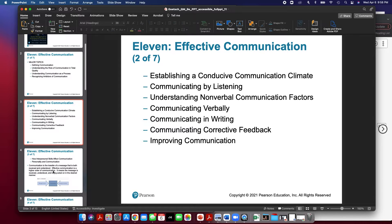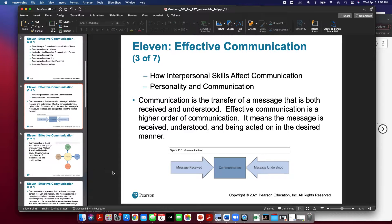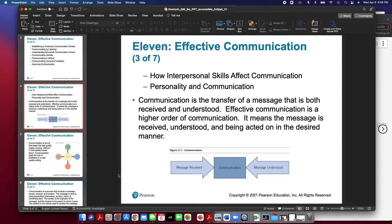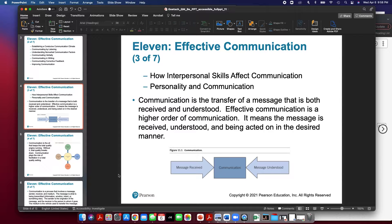So let's talk about what communication is. Communication is a transfer of a message that is both received and understood. Effective communication is a higher order of communication. It means that the message has been received, understood, and is being acted upon in the desired manner. As you can see from the diagram below, communication depends on the message being received and it being received correctly. We as communicators have to deliver that message clearly and make sure that it is clear in what we expect the outcome to be.